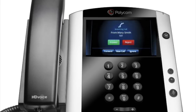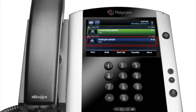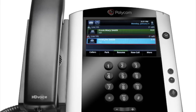To answer an incoming call when you're already on an active call, tap the answer button on the screen. Your first call will automatically be placed on hold. To retrieve your first call, from the lines view, tap the call to highlight it, and tap the resume soft key.